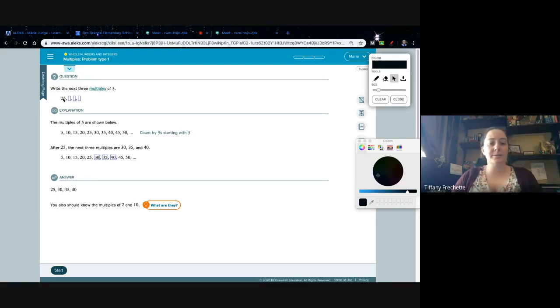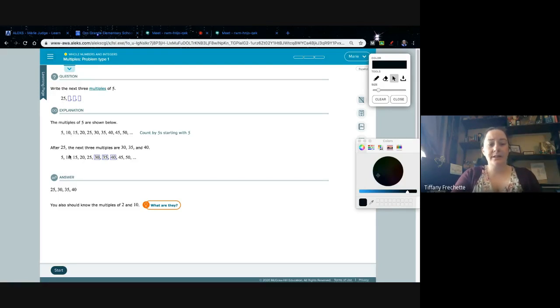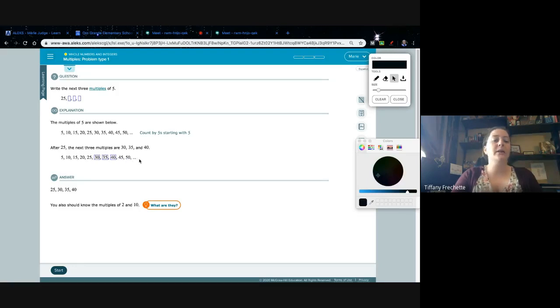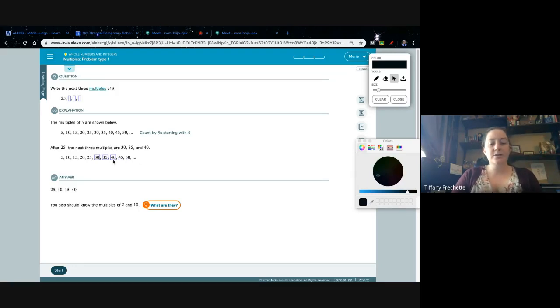We're gonna write the next three multiples of 5. We start at 25, so we go - and they show us down here starting from 5: 5, 10, 15, 20, 25. Here's our starting point, and then it'll be 30, 35, 40. And you can keep going from there. These are the three that we're worried about.